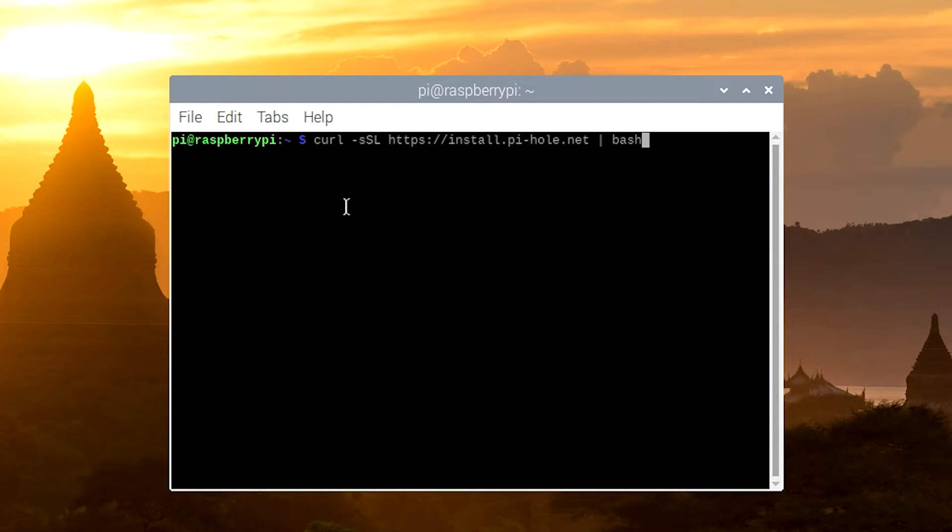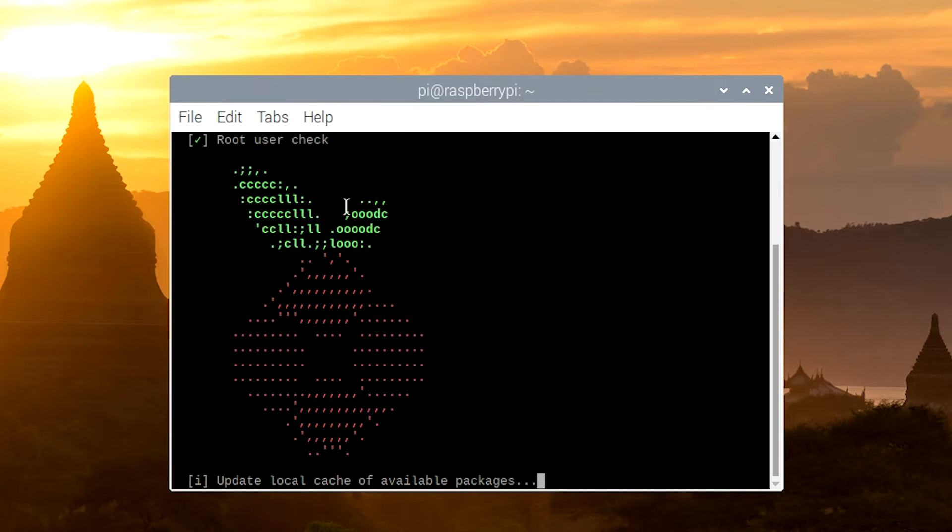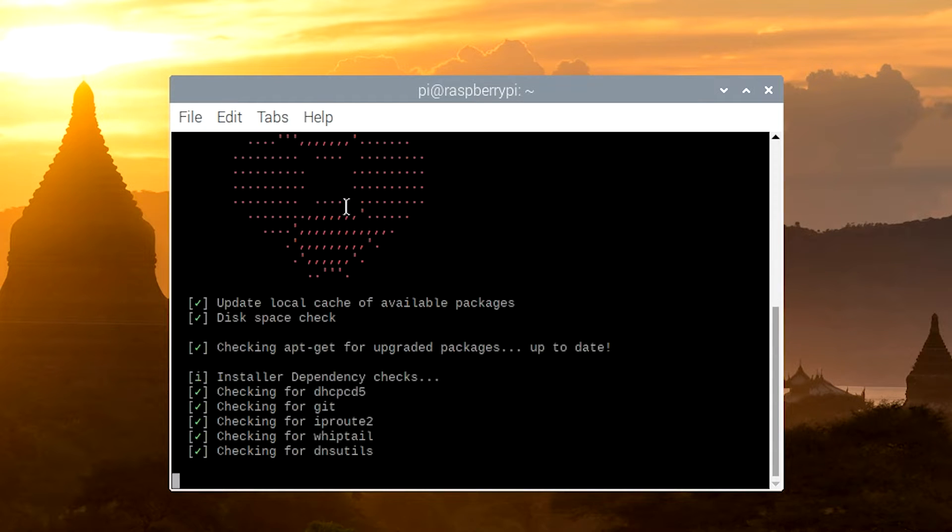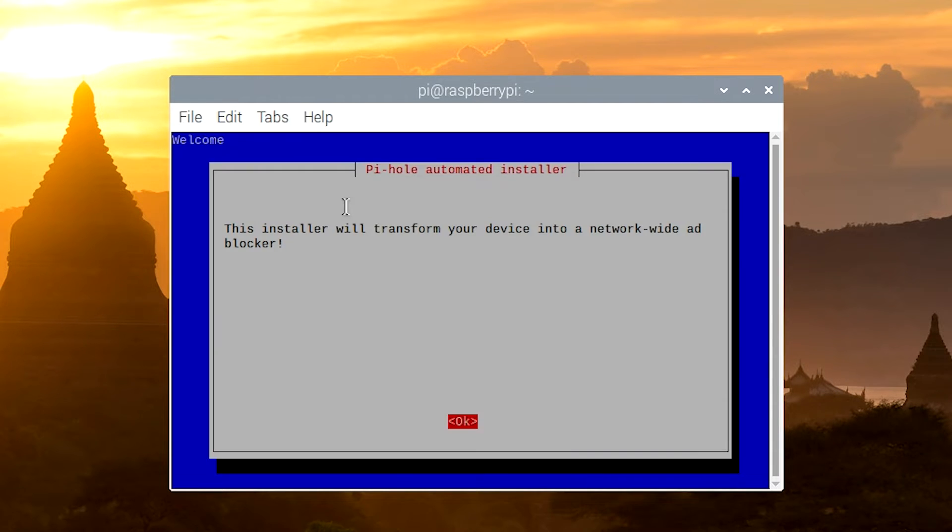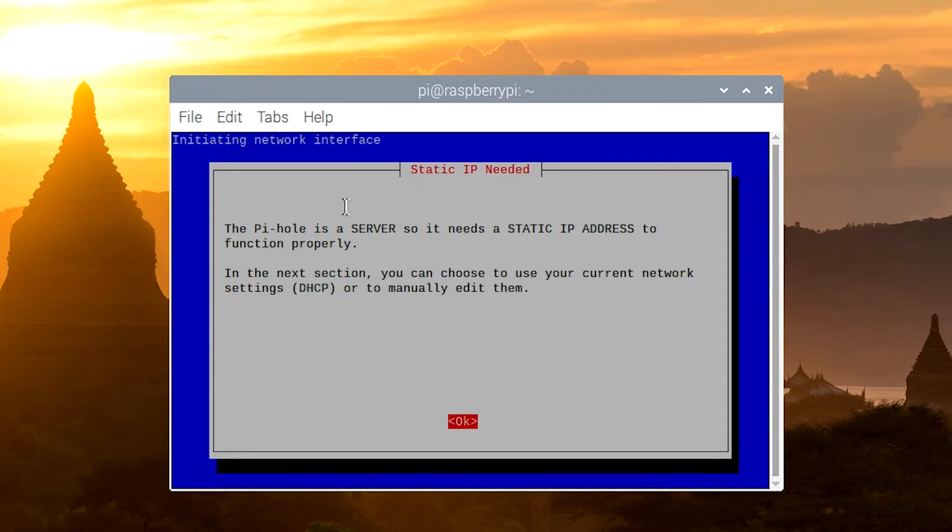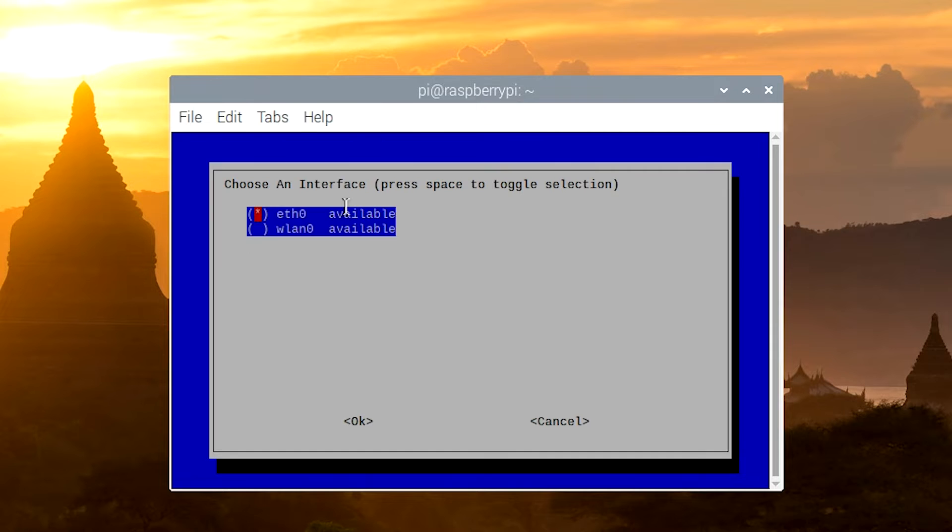So once you type the command, just hit Enter, and it'll go through and find all the stuff it needs to install. All right, so now what we're going to do is we're going to hit OK, OK again and again, and then we're going to go through the configuration.